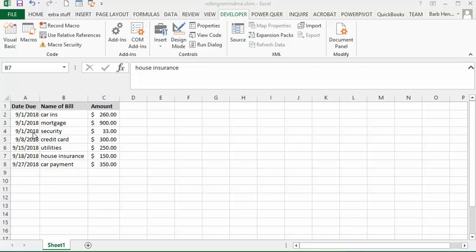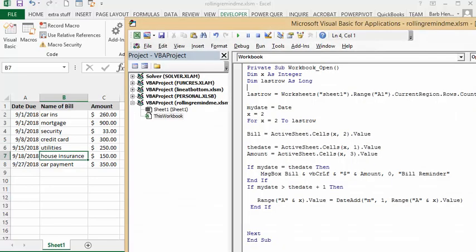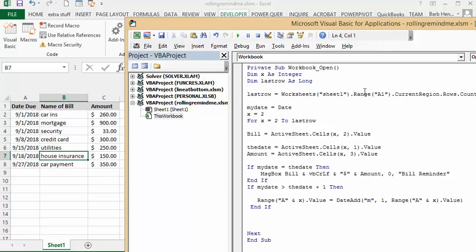So let's take a look at the code. Very similar to my last one, I have indicated the last row and I've done this with the worksheet one range one current region's row count. And my date equals the date today. X is the row number, and for X equals two to the last row...